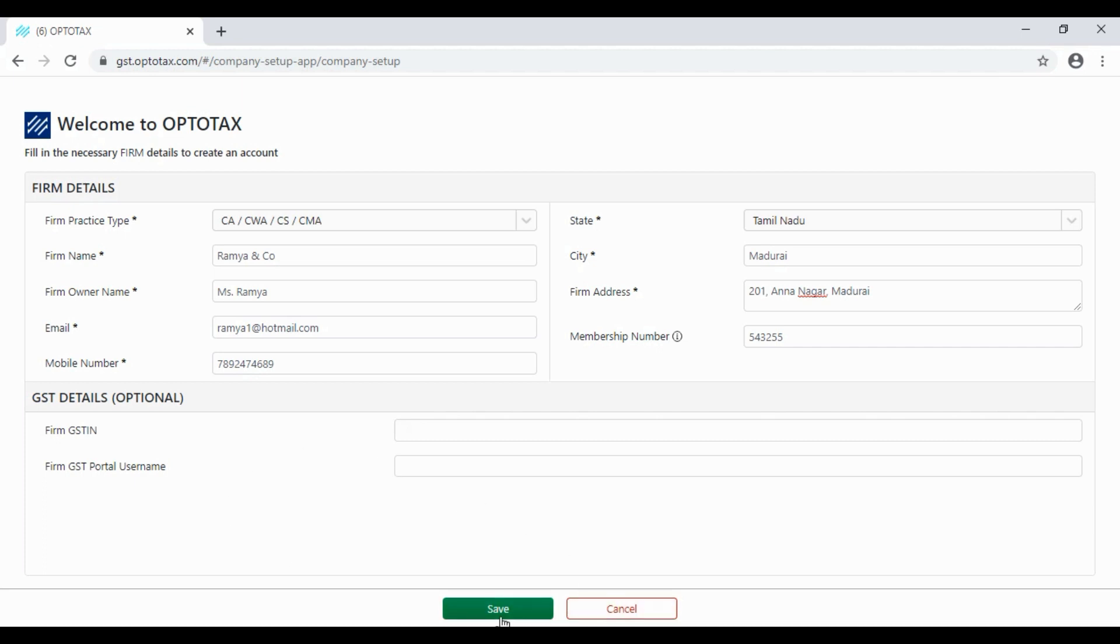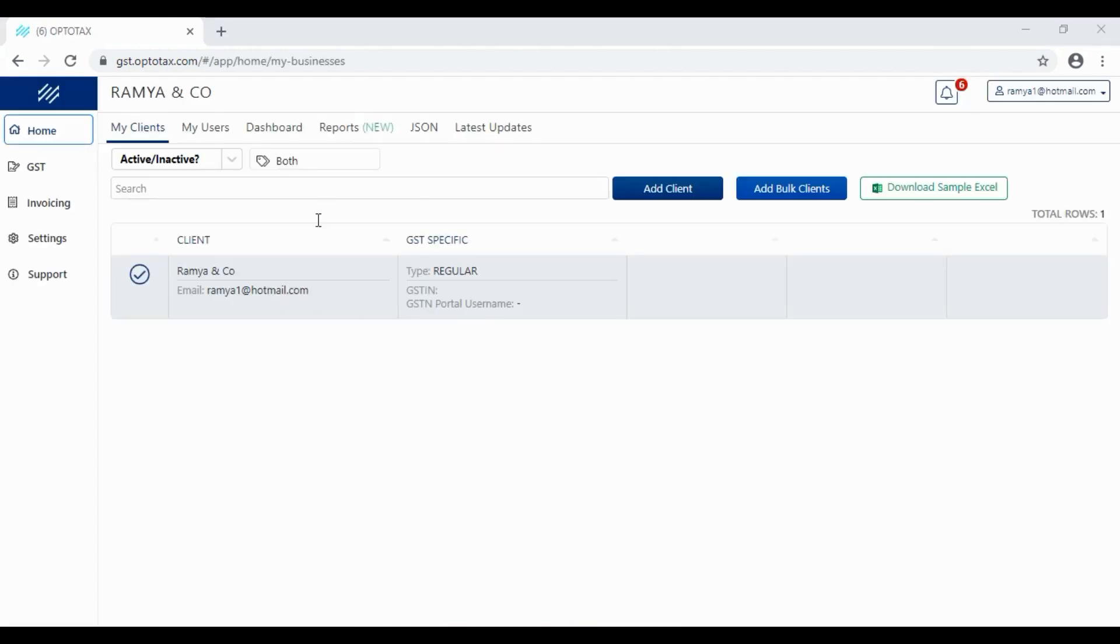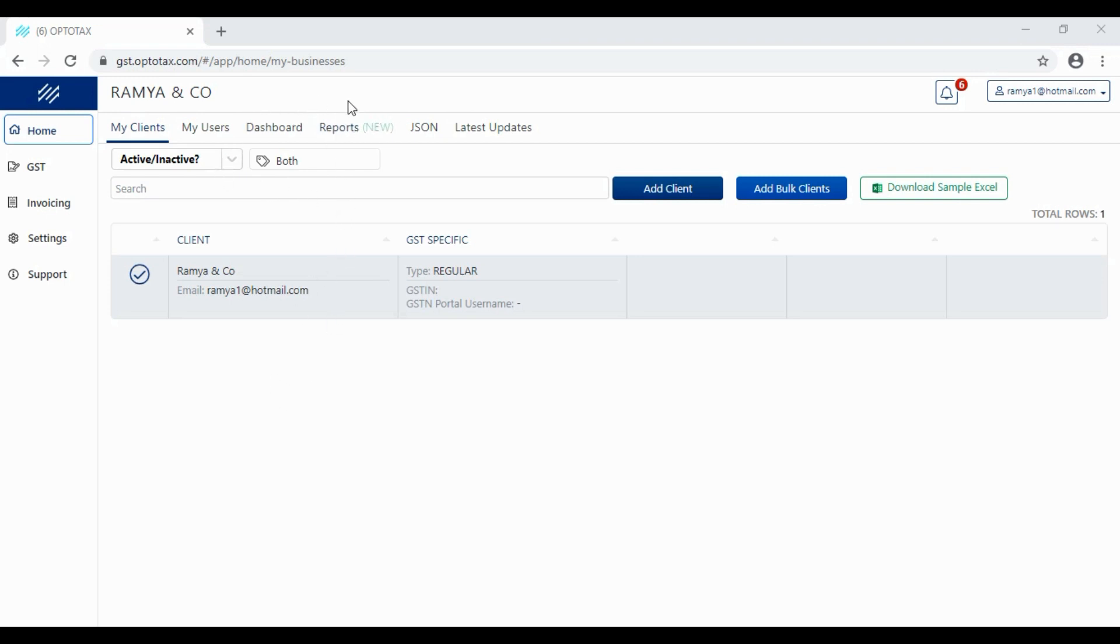Now we can save and see your firm name on the home page. So that's the signup process. Now you can add the returns and file. Thank you.